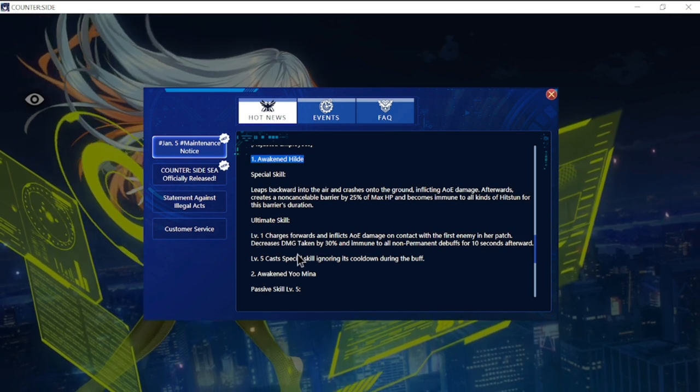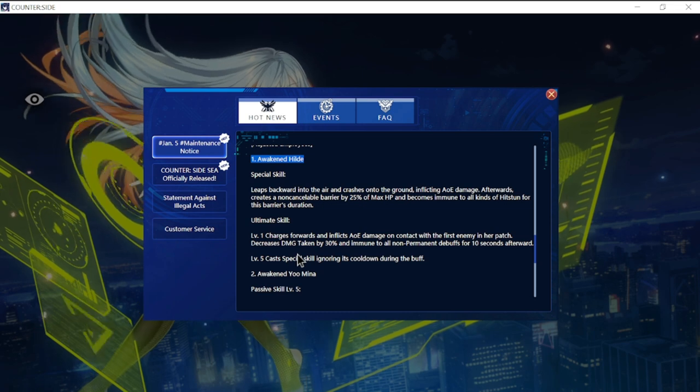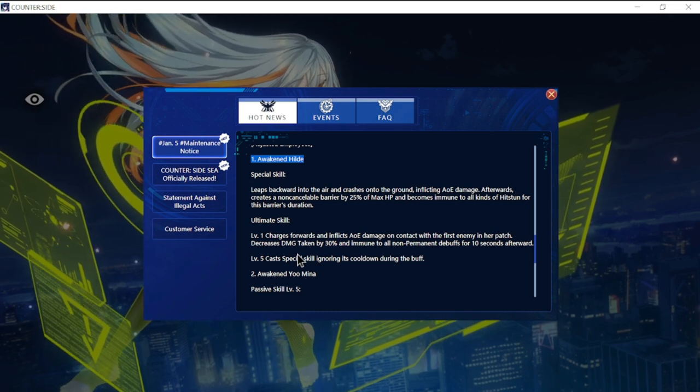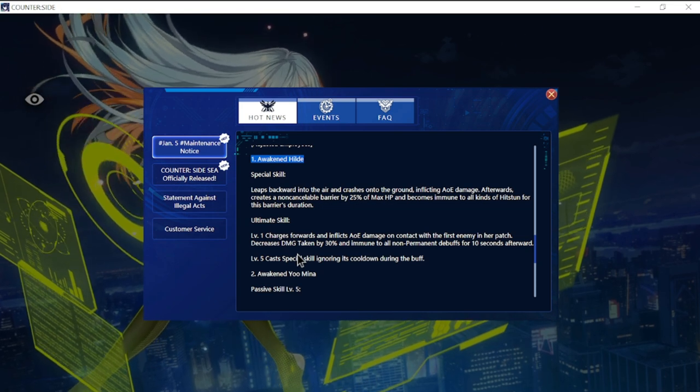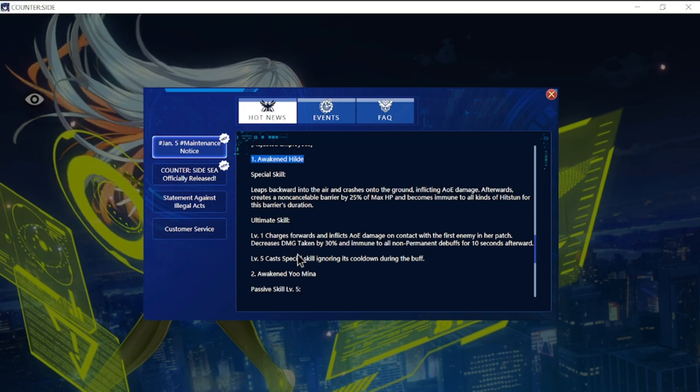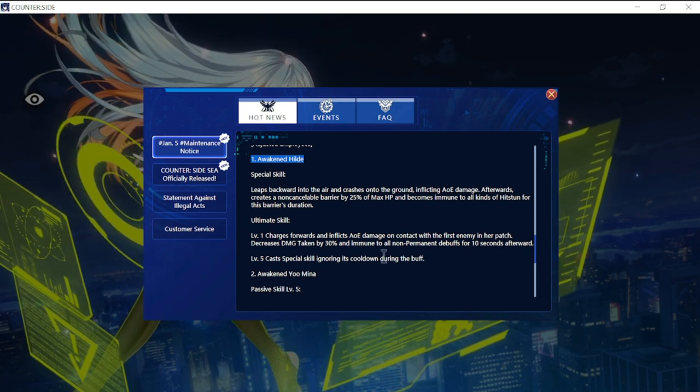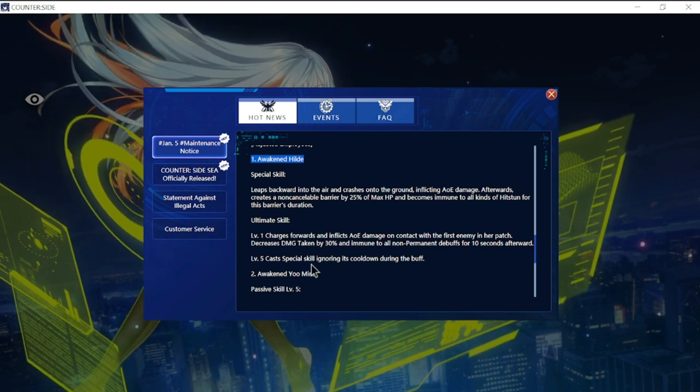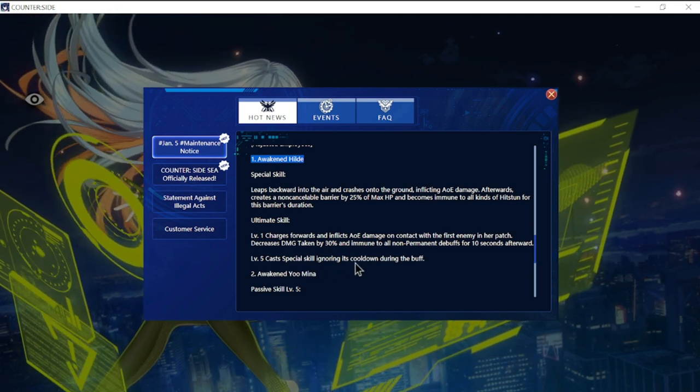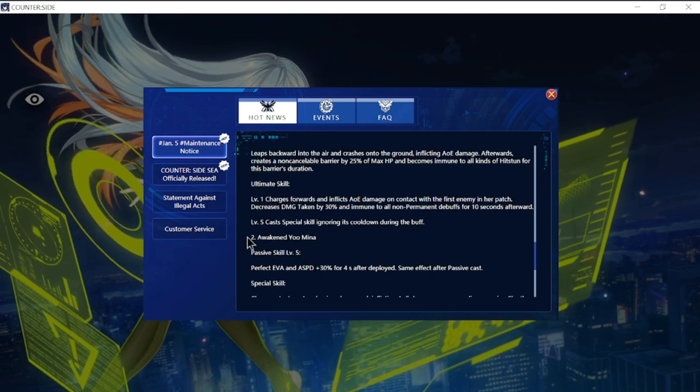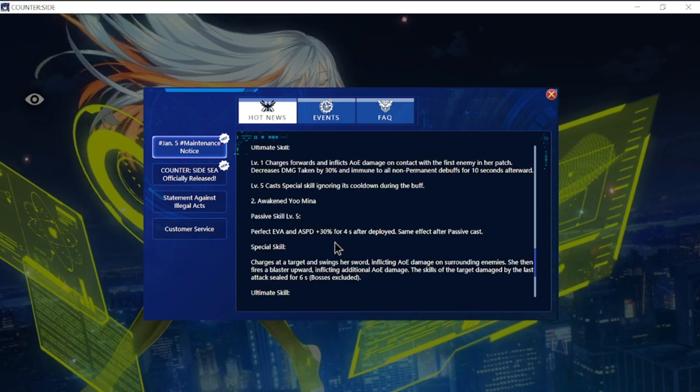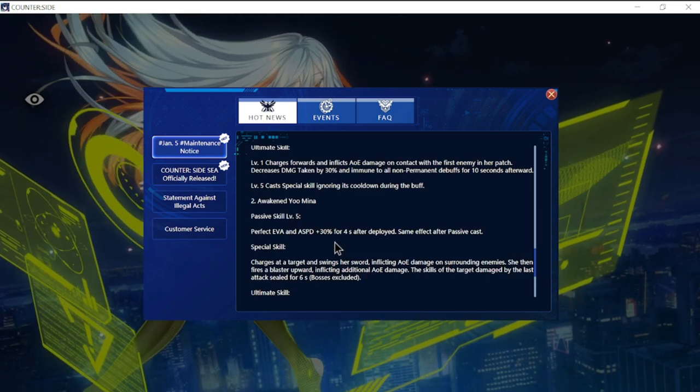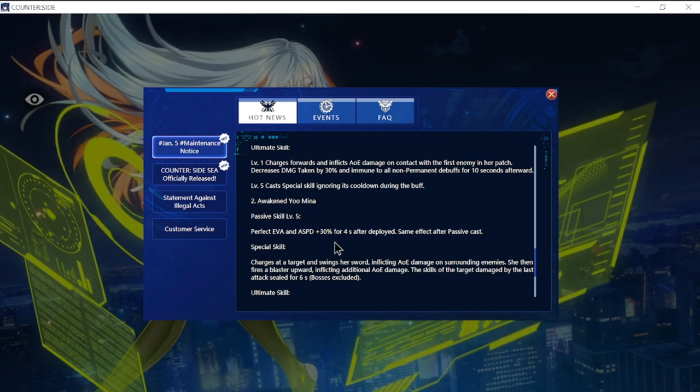Ultimate skill as well, there is a change. Level one charges forward and inflicts AOE damage on contact with the first enemy in her path, increases damage taken by 30% and immune to all non-permanent debuffs for 10 seconds afterwards. Level five casts some special skill ignoring its cooldown.